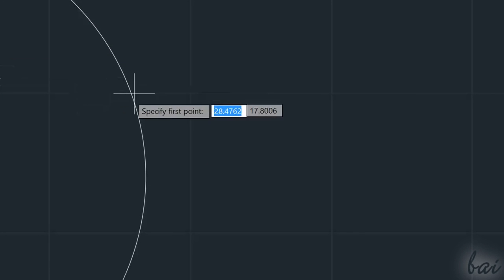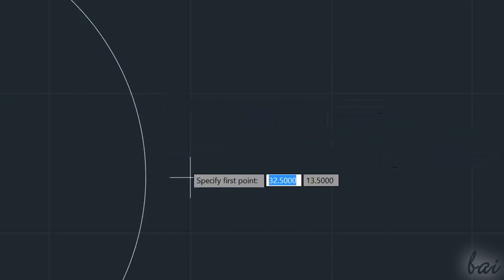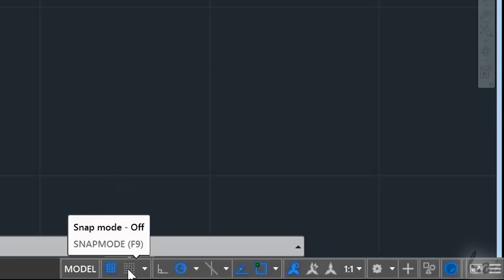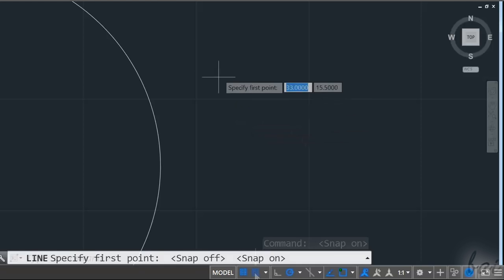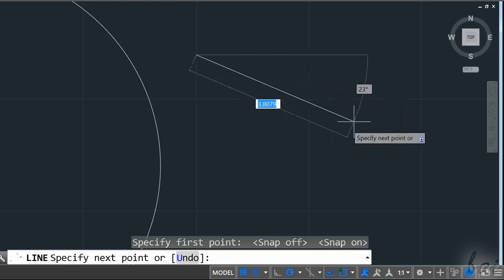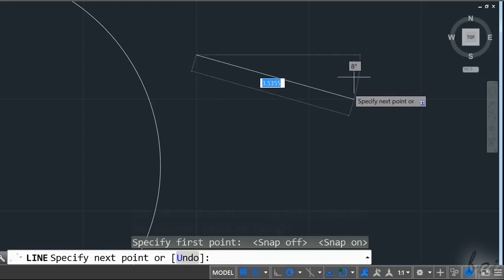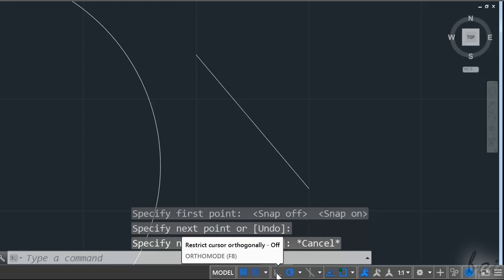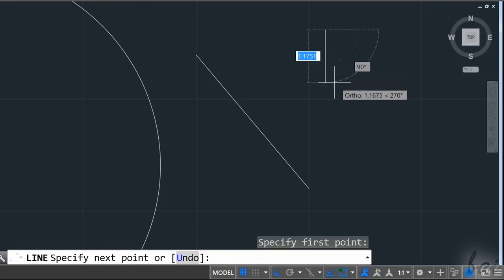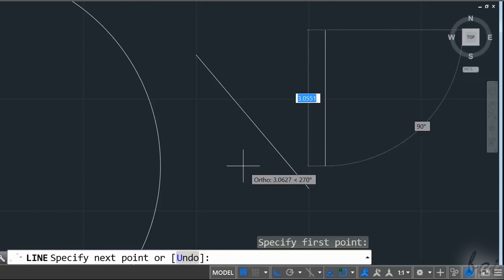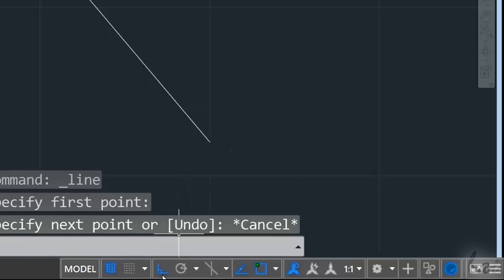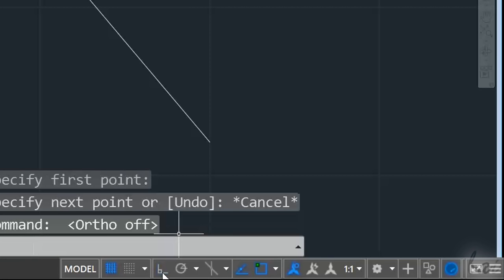While you draw, you can use Snappings to make drawings easier. You can adjust these in the bottom right corner. If you turn on Snap mode, you will snap your pointer to the grid points on your workspace. Turn on Ortho mode to draw following just vertical and horizontal directions. To turn off, just click on these icons again.